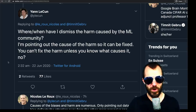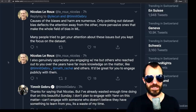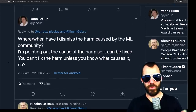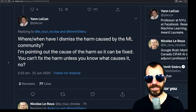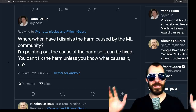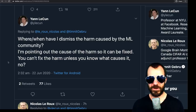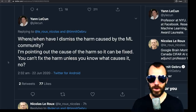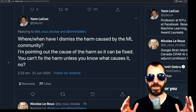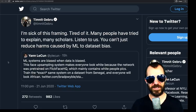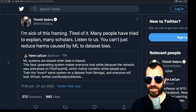Nicola LaRue says: Yann was in my PhD jury, I am indebted to him for everything he taught me, but this constant dismissal of the harms caused by the ML community is highly problematic. LeCun responds: where or when have I dismissed the harm caused by the ML community? I'm pointing out the cause of the harm so it can be fixed. You can't fix the harm unless you know what causes it. LaRue says causes of biases are numerous and only pointing out dataset bias deflects attention from the other more pervasive ones. Because the dataset is the problem right here — he doesn't dismiss any of the other things, he simply says here the dataset is the problem.